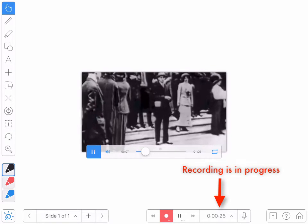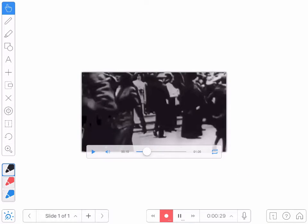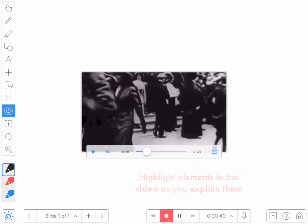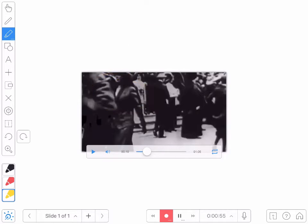At any point in my New York video, I can press the pause button. And now I can annotate, highlight, and comment on the video. I can select, for example, my laser pointer tool and point at things in the video. If I wanted to, I could select the annotation tool and draw on the video. And whenever I'm ready, I'll just go ahead and restart the video and it'll keep going.